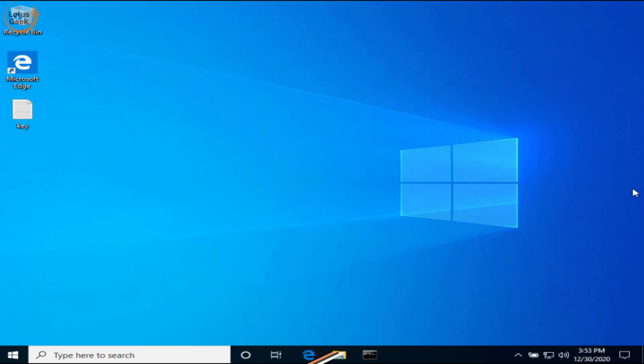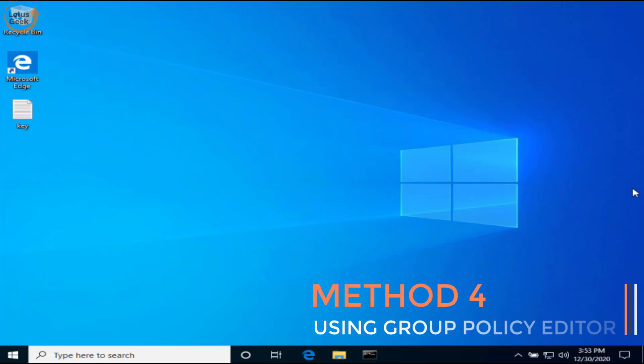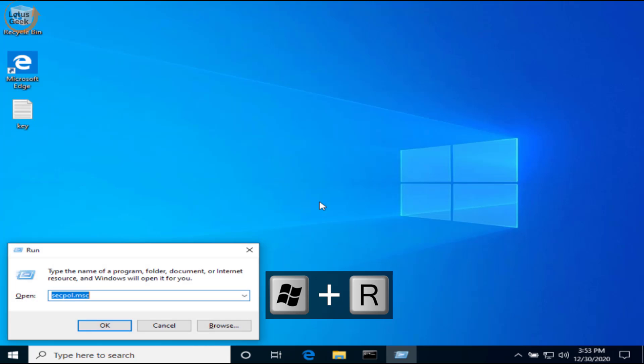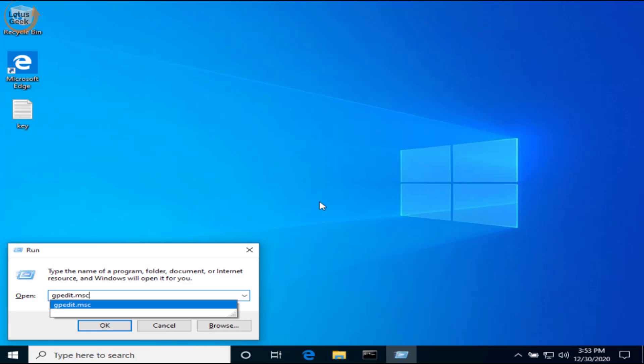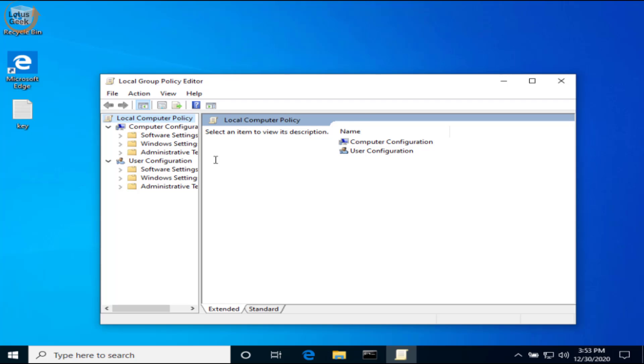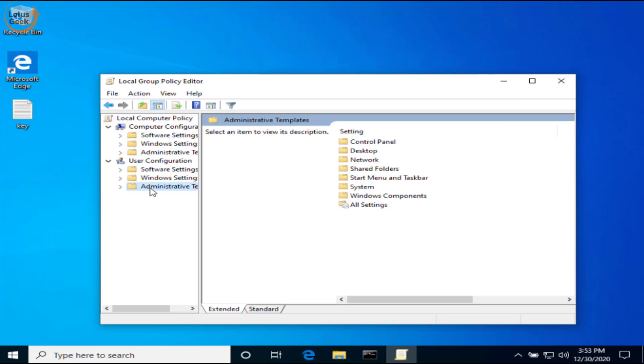In the fourth step, simultaneously press again Windows and R key to open the run command. And this time type here: GPEdit.msc and hit the enter button. Now here under User Configuration, choose the option Administrative Templates, expand it, and here choose the option Start Menu and Taskbar.